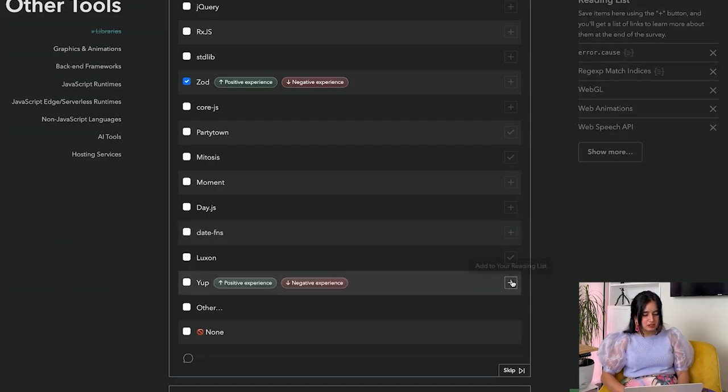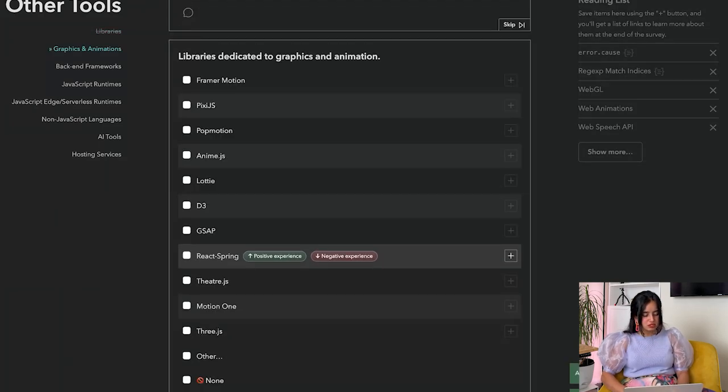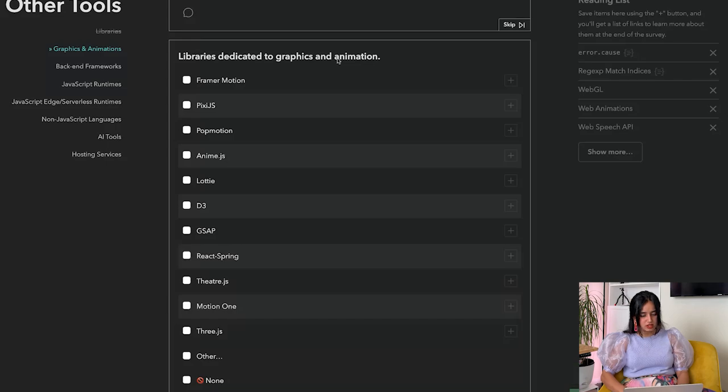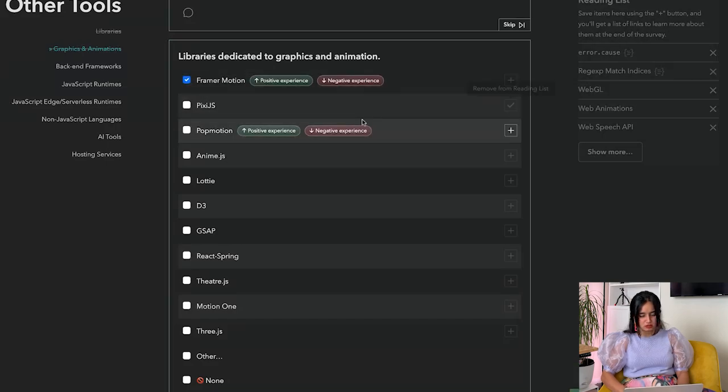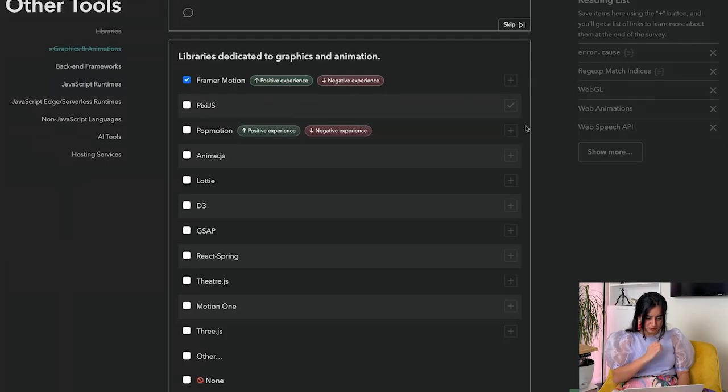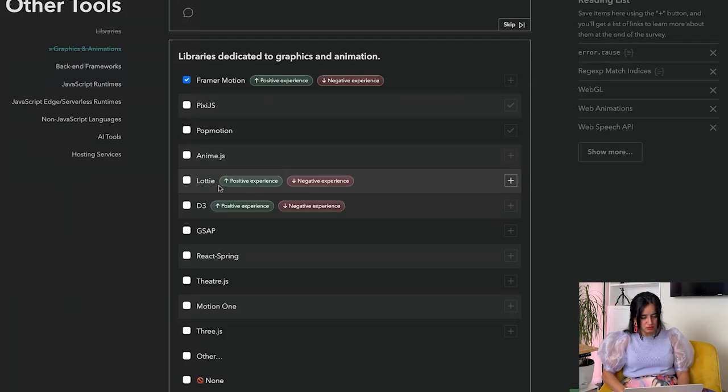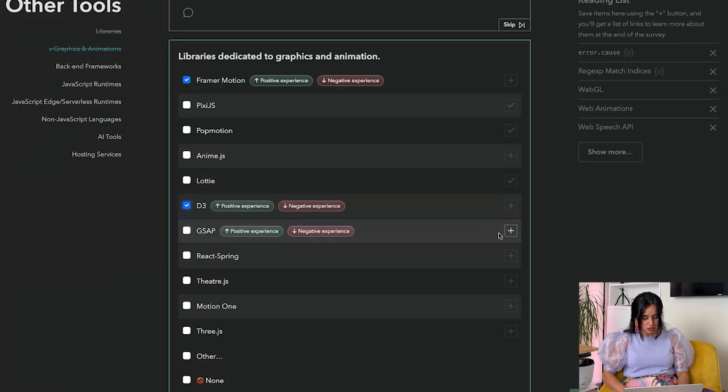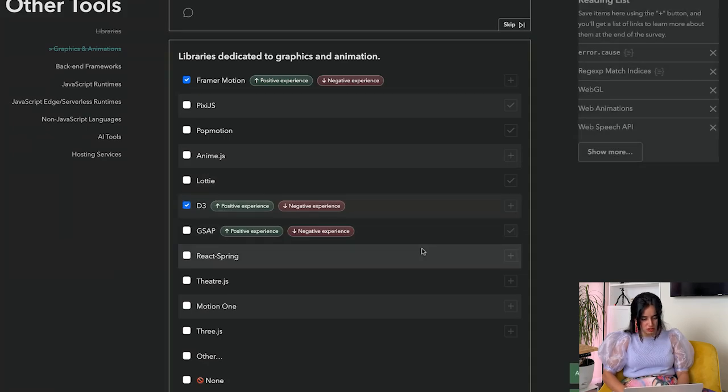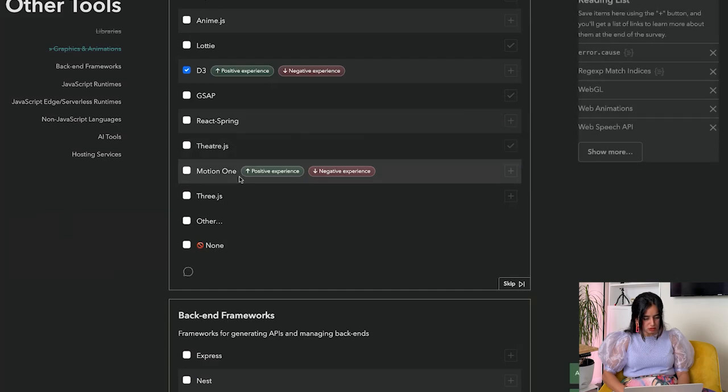Moment, Day.js, date-fns, Luxon - add it to my list. Yup - wow, that's a fun library name. Libraries dedicated to graphics and animation: Framer Motion, PixiJS - have not used PixiJS. Popmotion - not used. Anime.js - not used. Lottie - don't know. D3, GSAP - not used. React Spring, Theater.js, Motion One - don't know. Three.js - yes.